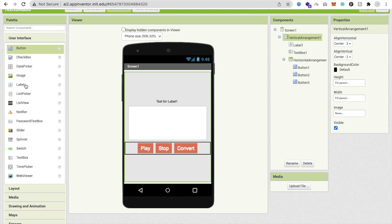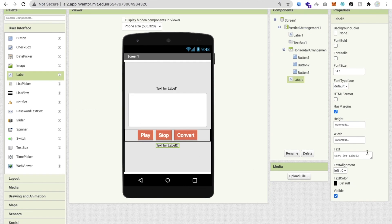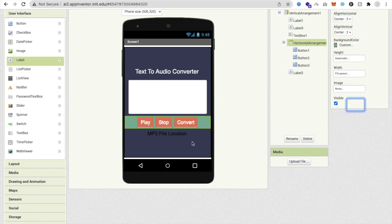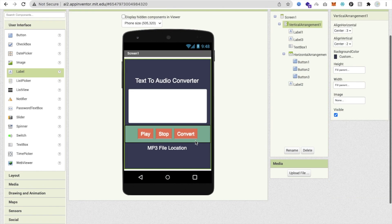I need one more label to display the location of the saved audio file. So set the label text to something like 'MP3 File Location'. Make the text color white.